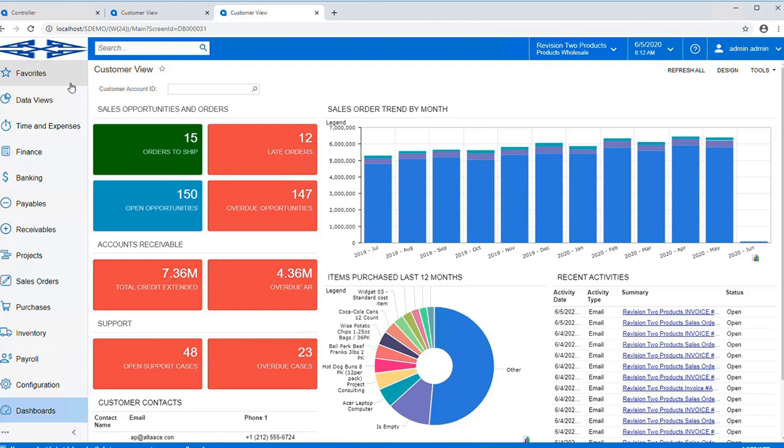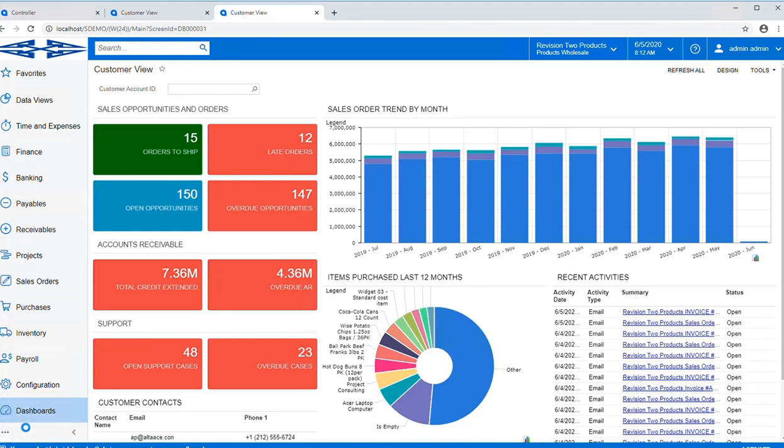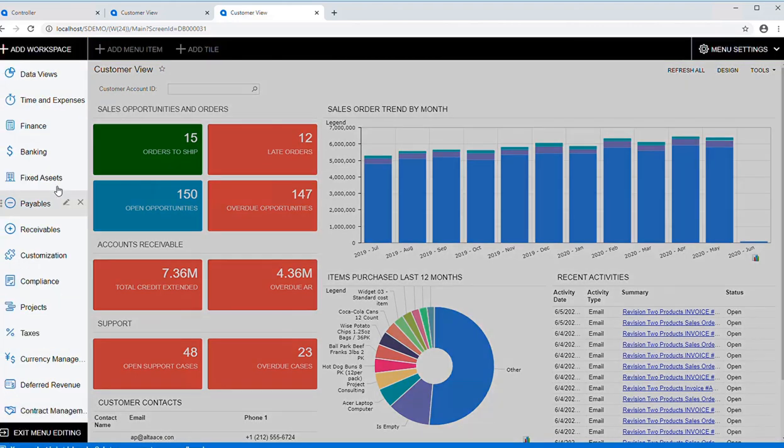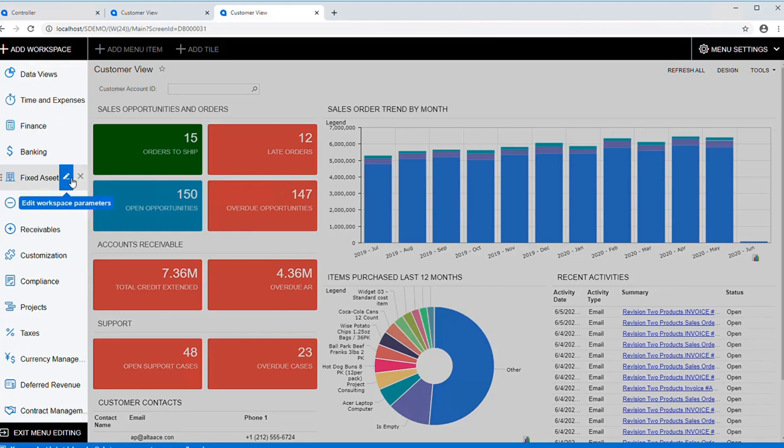These workspaces can also be configured easily by each user. For example, you simply click on Edit Menu, and in this case, let's say Fixed Assets for your company is referred to as Property and Equipment.